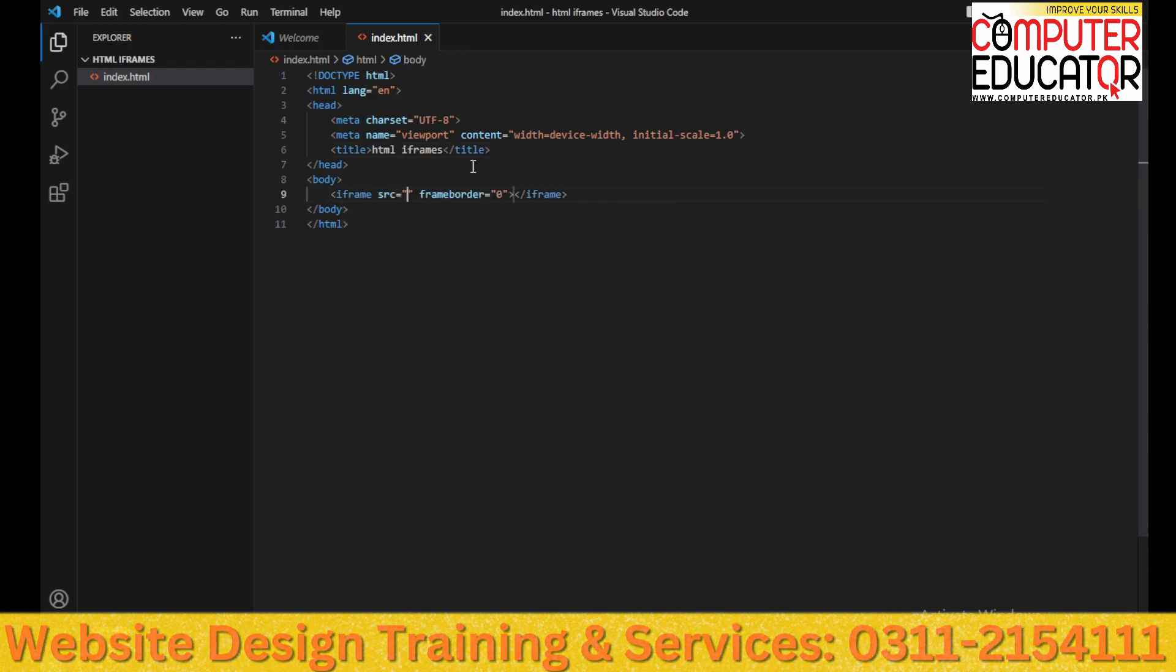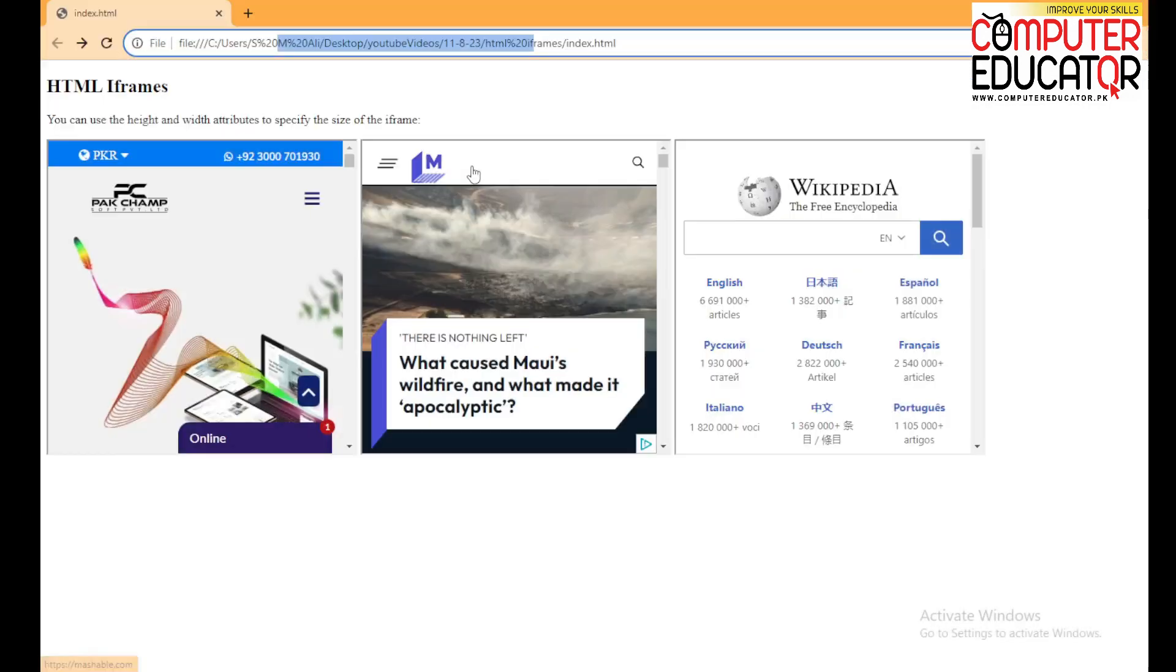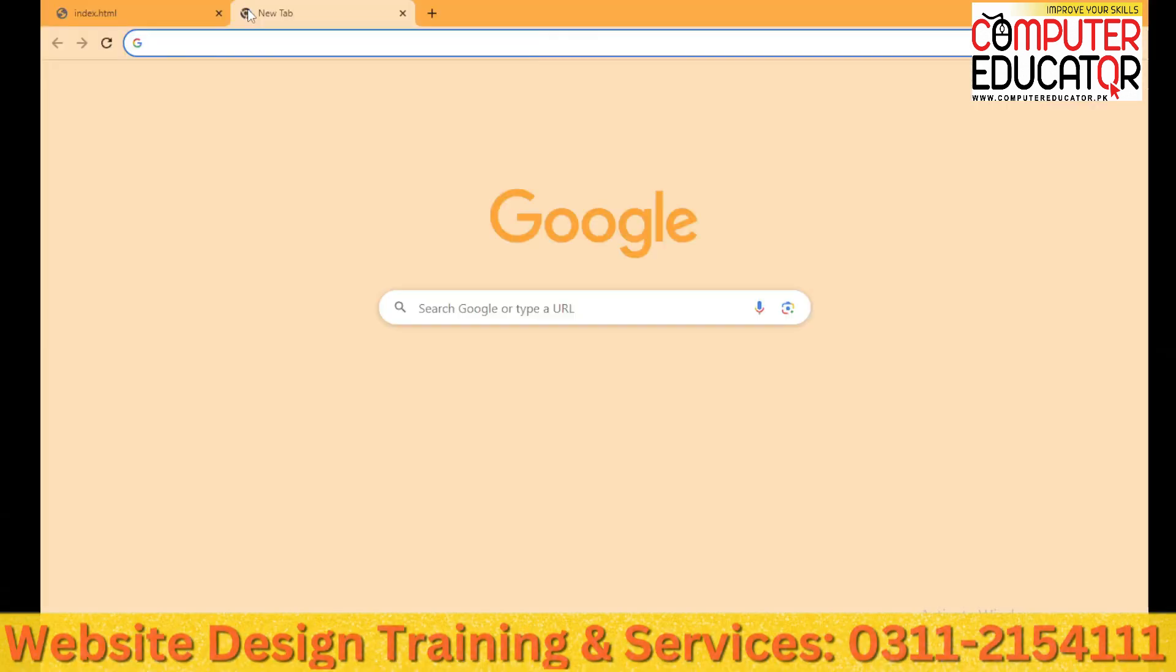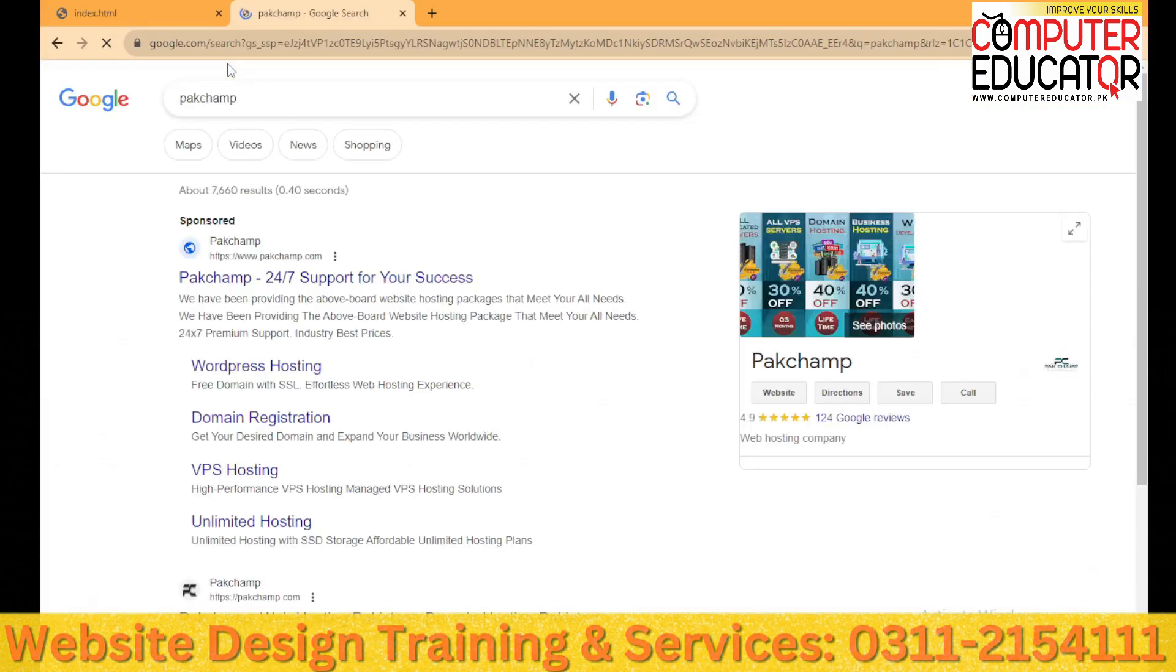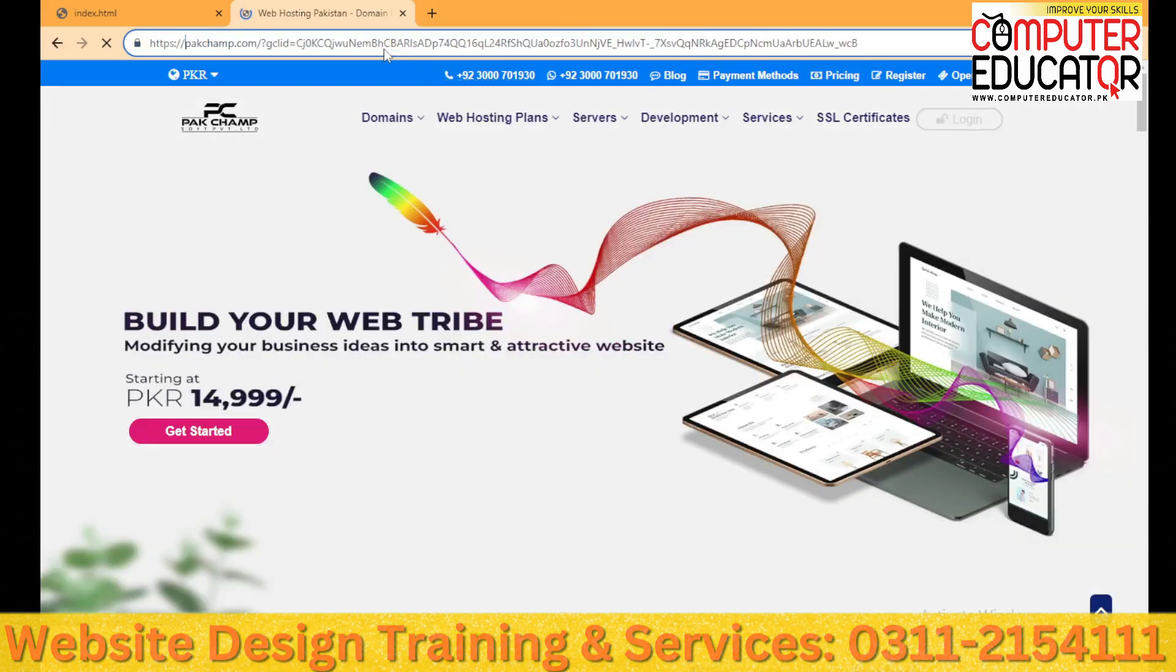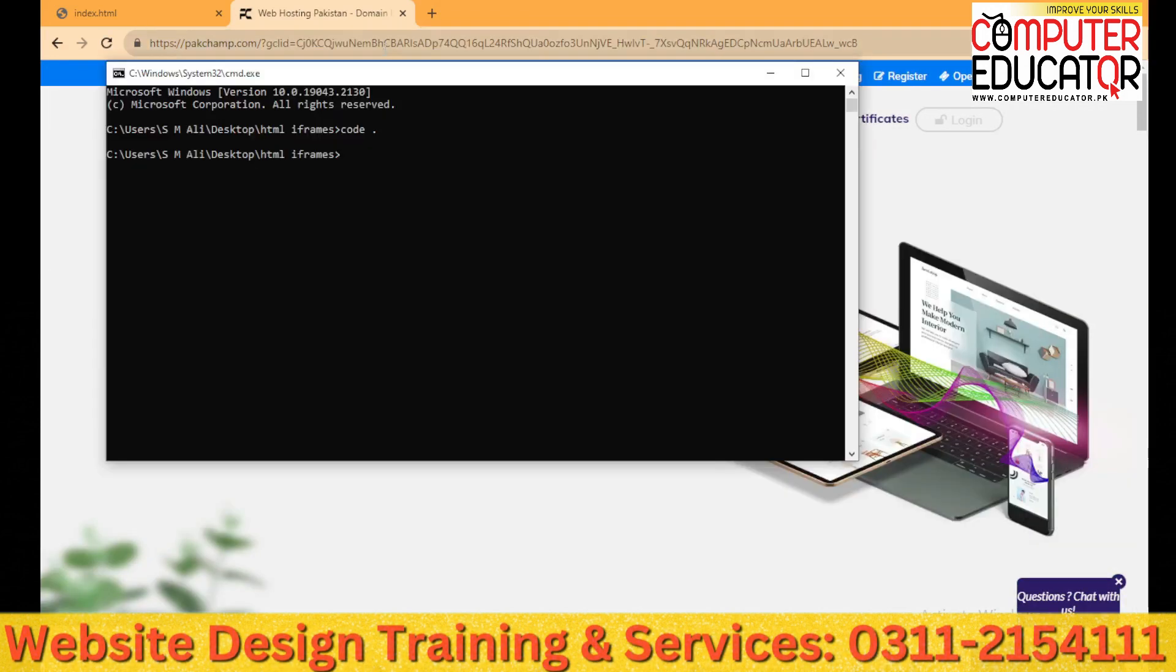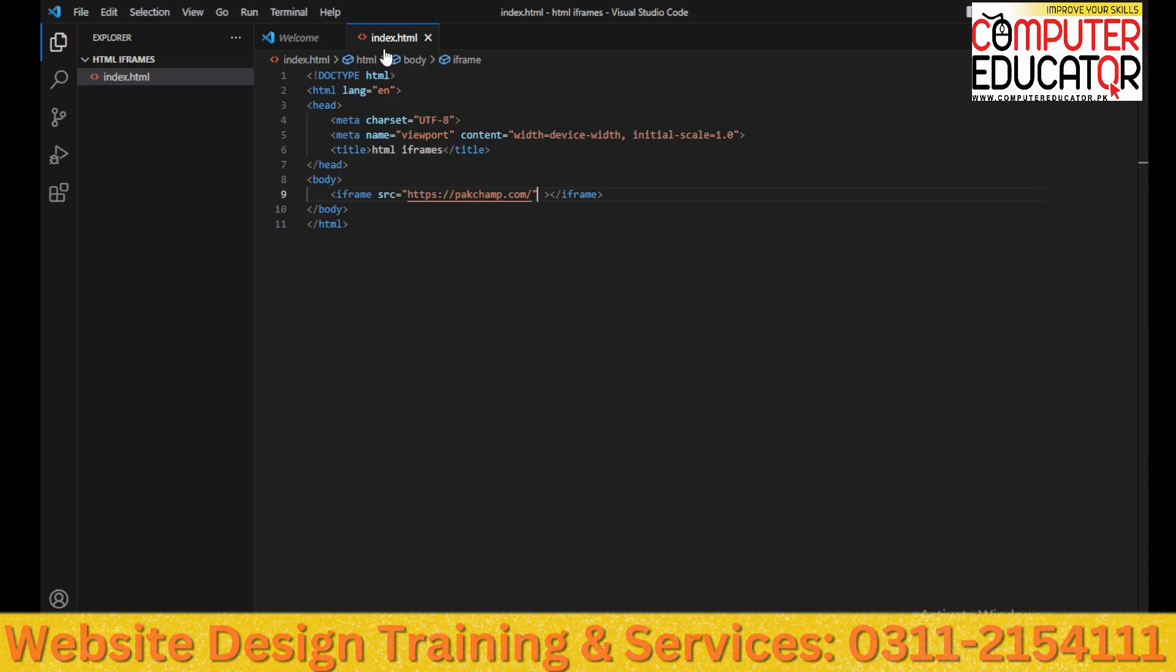We will take the tag of the iframe and define the source. The source is basically the URL of our website. I have logged in to ParkChamp website. I will write here ParkChamp. I will copy the URL. Here I will copy the URL and embed the source. The source is basically the URL.